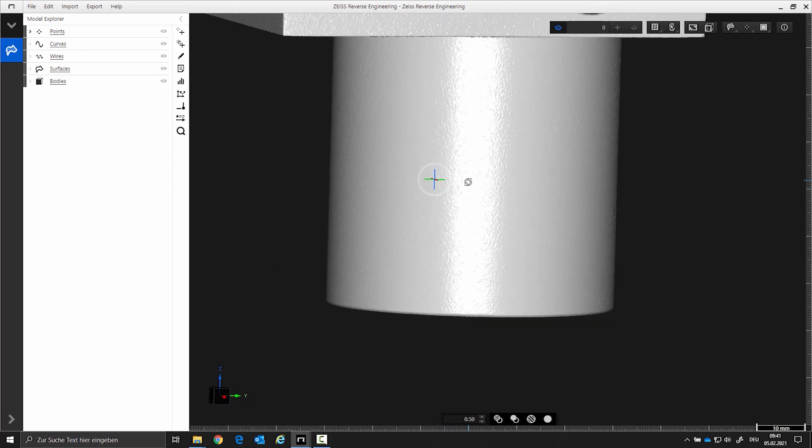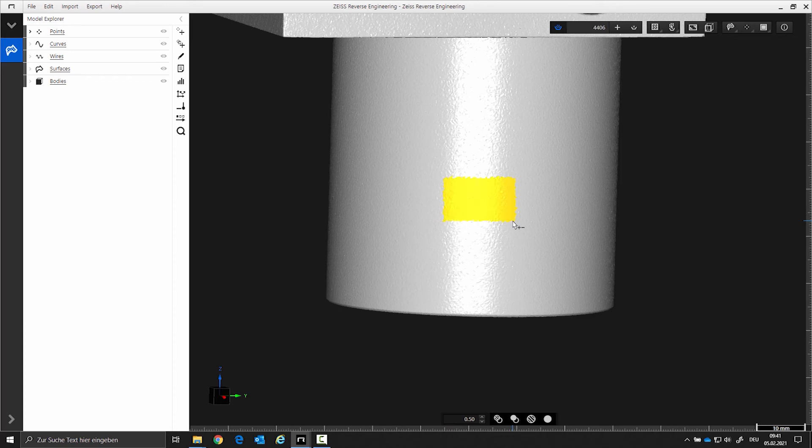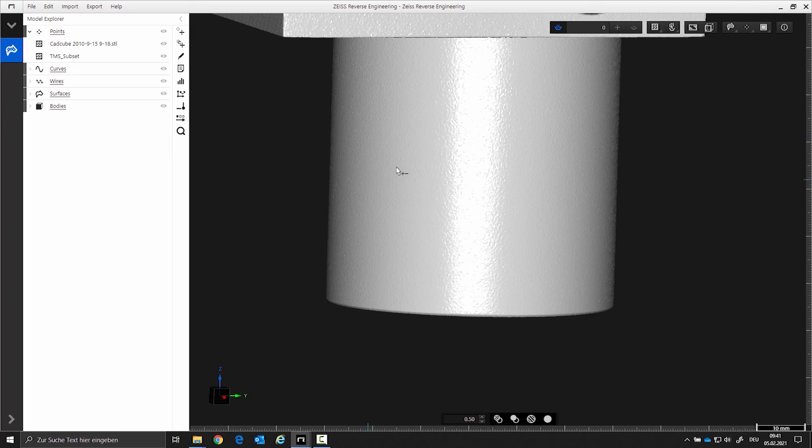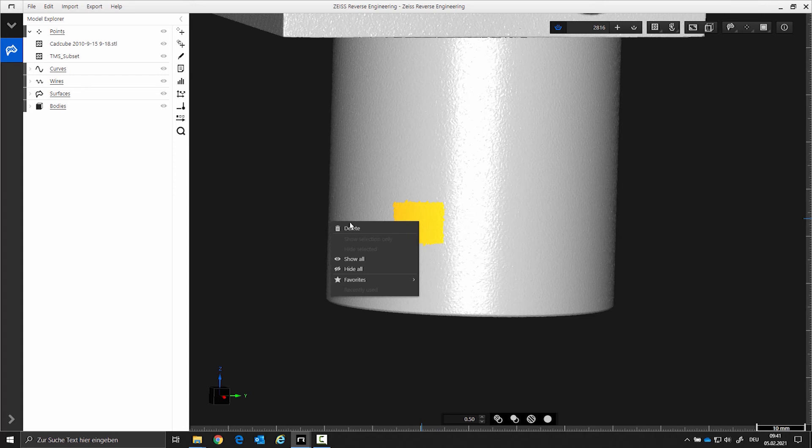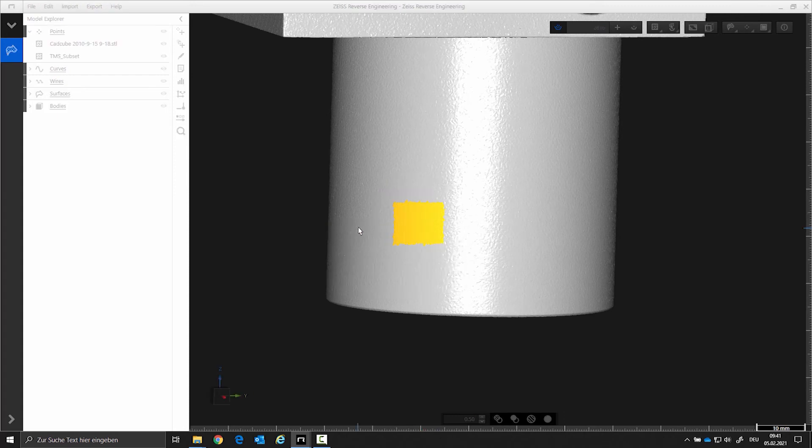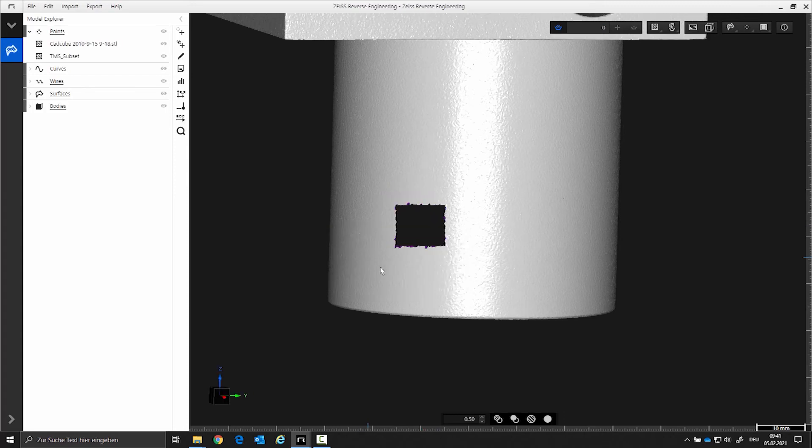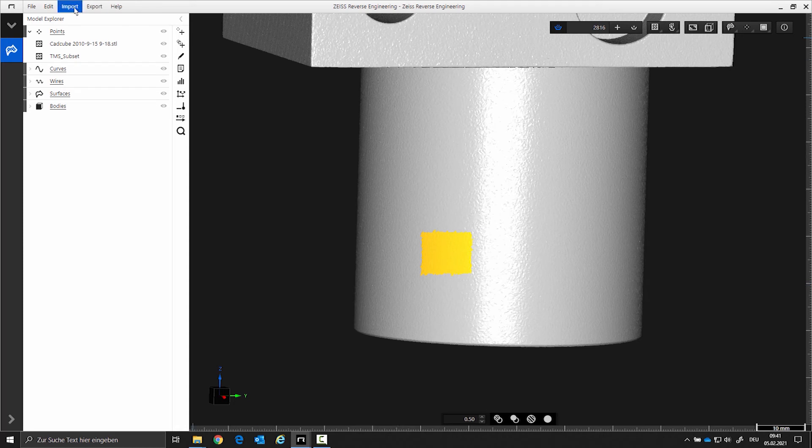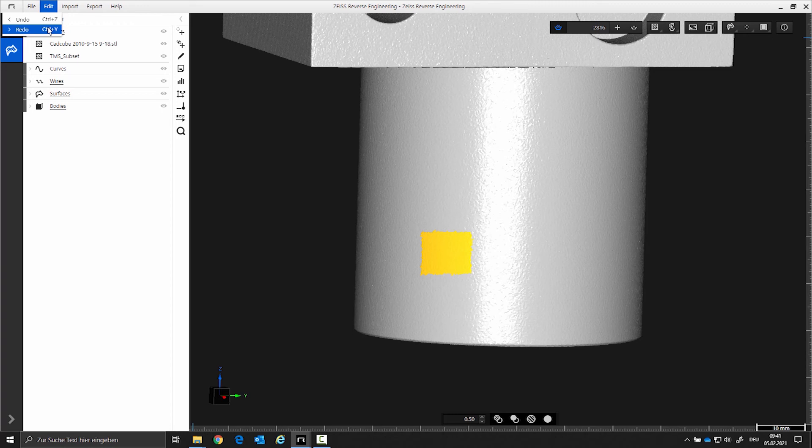You can also create a new STL with the selected points. Please use the plus in the toolbox for this. The new STL is now in the model explorer under the points group. If you want to delete selected areas, you will find this under the right mouse button. If you have accidentally deleted points, you can restore them with the undo slash redo function. You can find it in the menu bar under Edit or with the key combinations CTRL plus Z or CTRL plus Y.